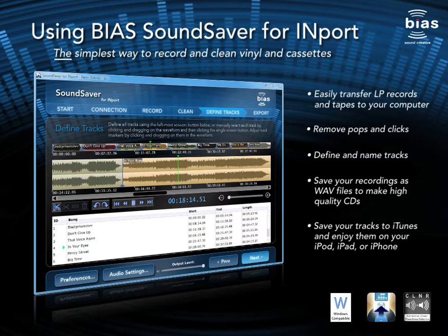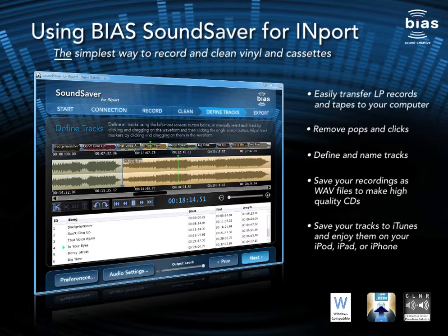Today we're going to learn how to use Bias SoundSaver for import to record old LPs or cassettes. Before going any further, please check over the directions that were included with your import package so you can learn how to connect and configure the import in your sound control panel.